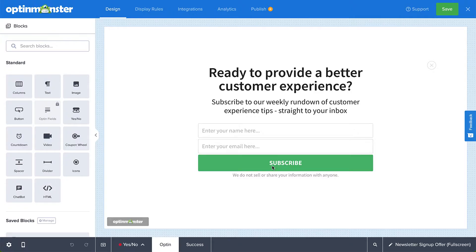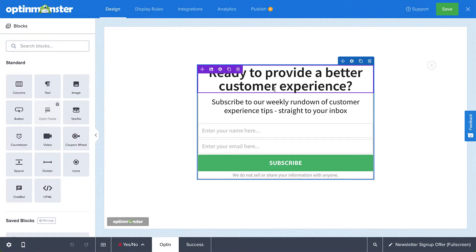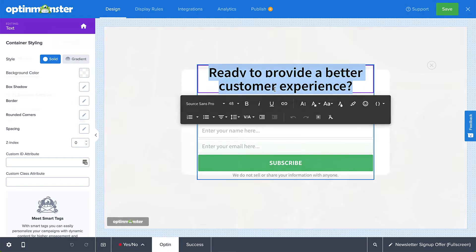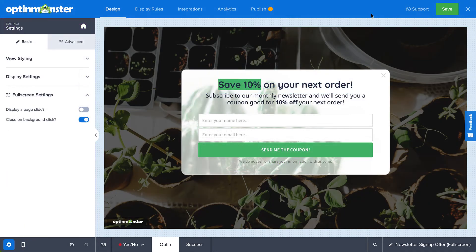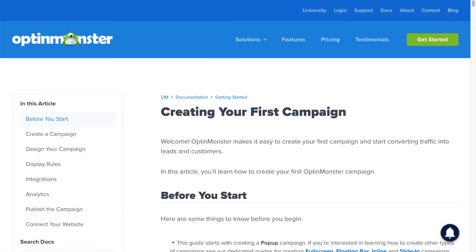In the Builder, customize your design as much or as little as you'd like. Some design options that are specific to full-screen campaigns are displaying the campaign as a page slide-in and allowing the visitor to close the campaign by clicking the background. For complete details on customizing your design, be sure to check out our documentation on creating your first campaign. I've left a link in the description.